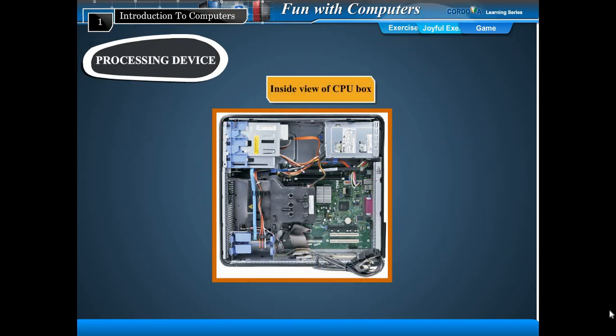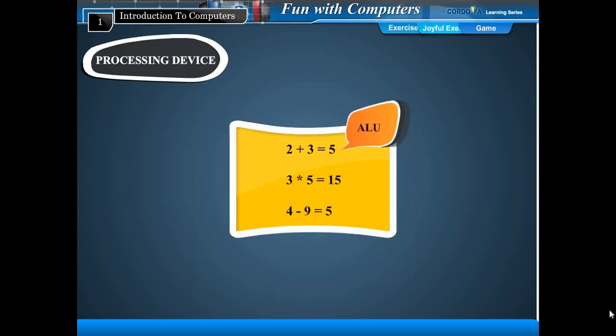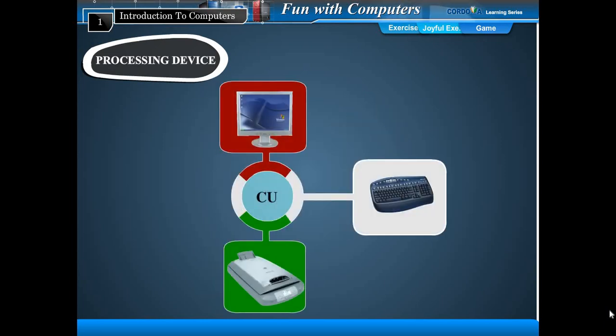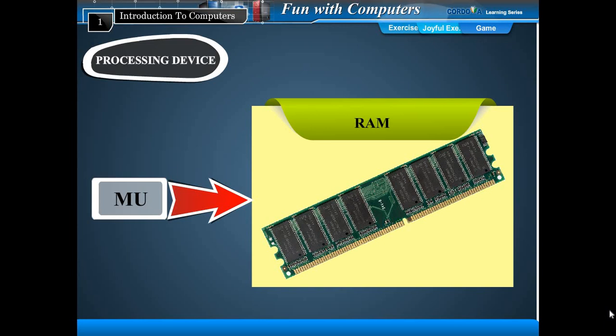CPU has three parts. ALU - arithmetic and logic unit - does all the calculations. CU - control unit - controls all the activities of the computer and tells other parts what they should do. MU - memory unit - stores data and information temporarily.